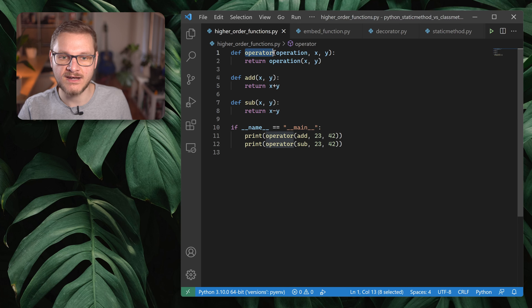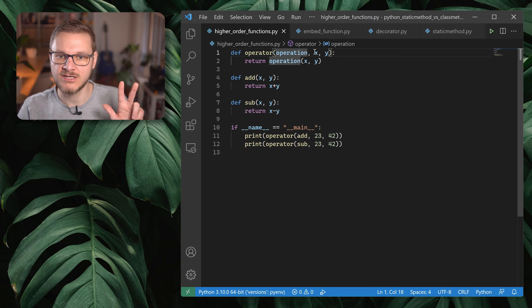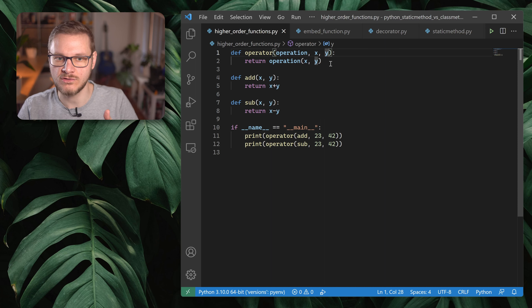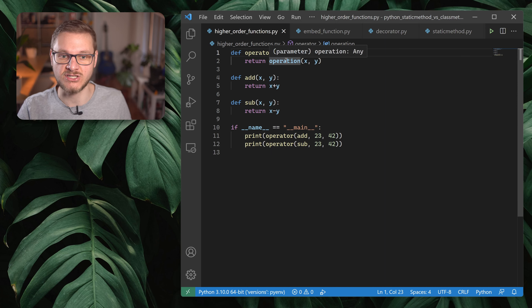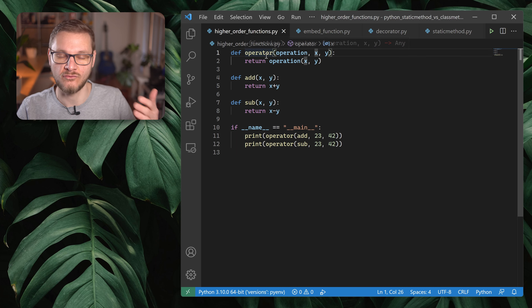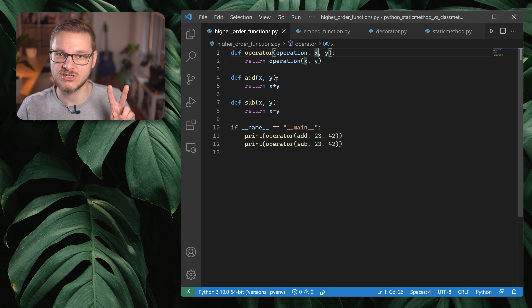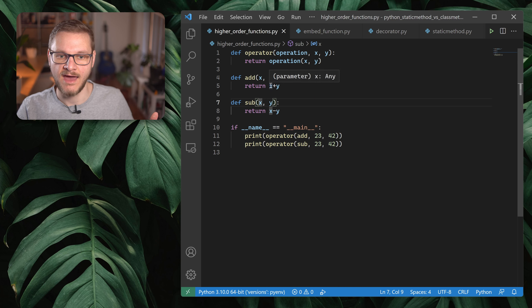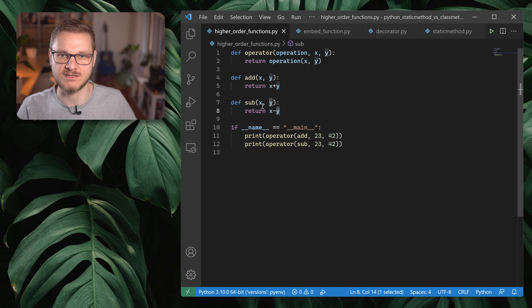To exemplify the first-class nature of Python functions, I prepared a little example. Here we have the function `operator` with three parameters: `operation`, `x`, and `y`. While `x` and `y` can be numerical data types such as int or float, `operation` has to be a function. Inside `operator`, we call `operation` and pass `x` and `y` to it, then return the result. We also have two other functions, `add` and `sub`: `add` adds x and y together, while `sub` subtracts y from x and returns the result.